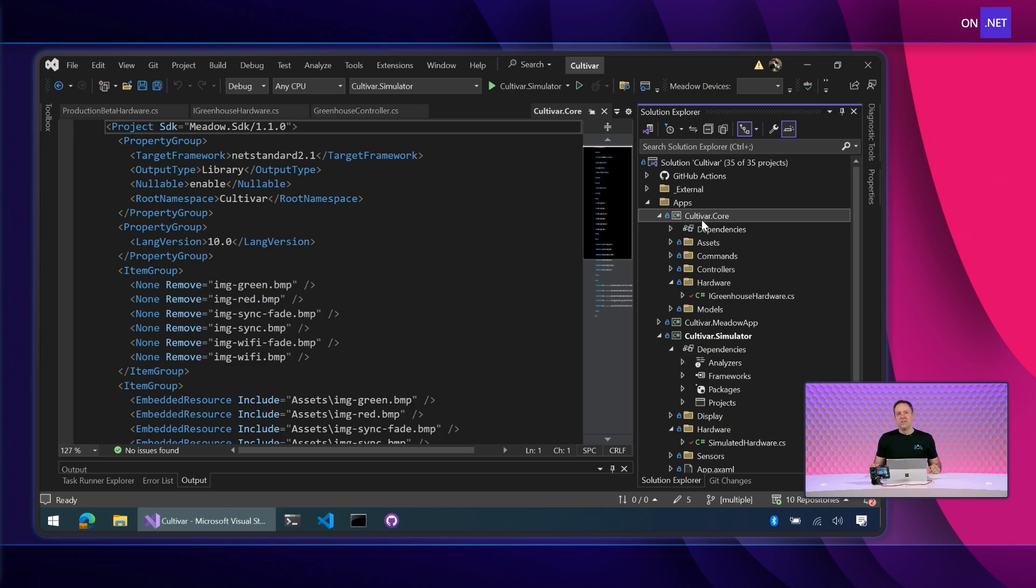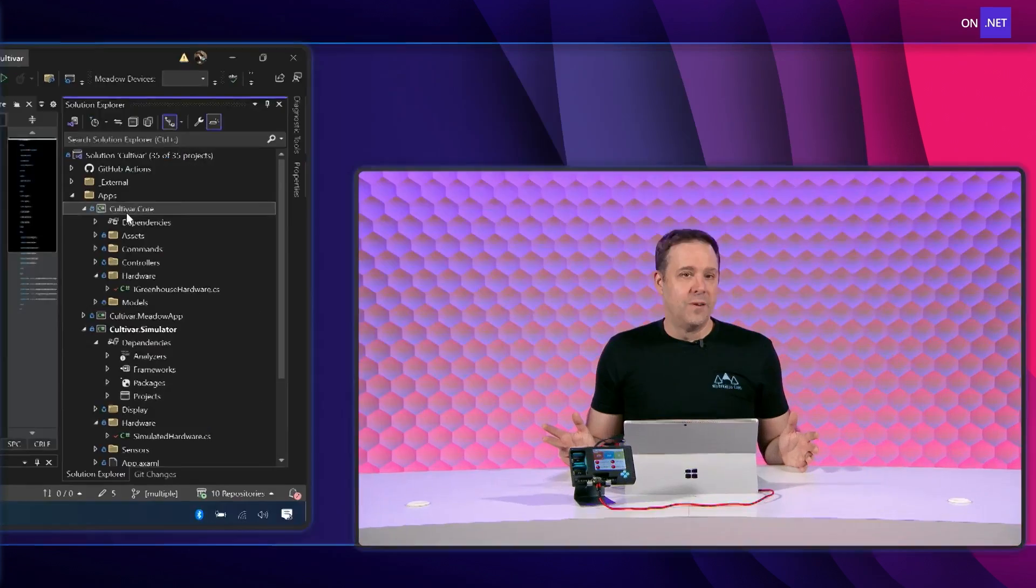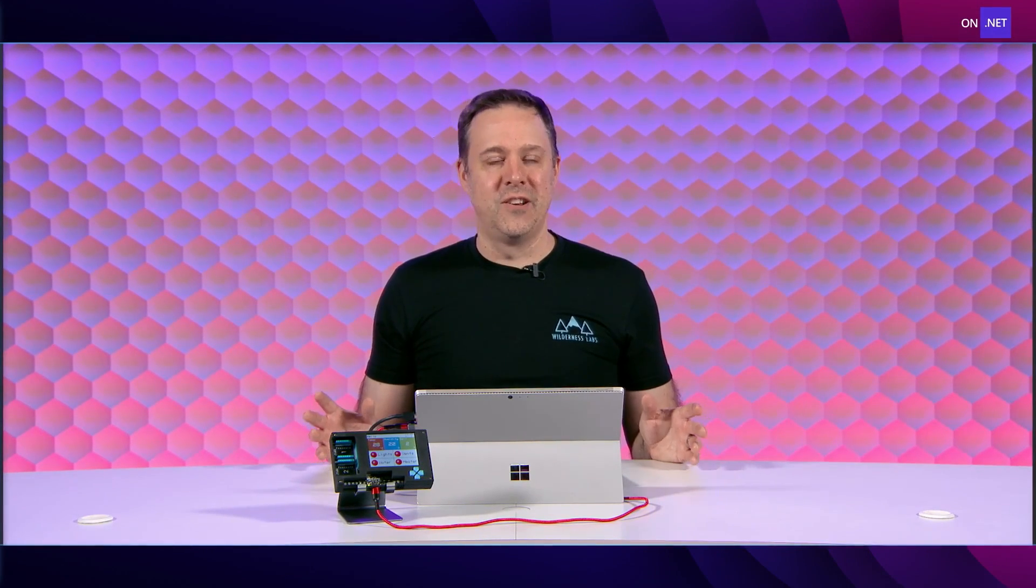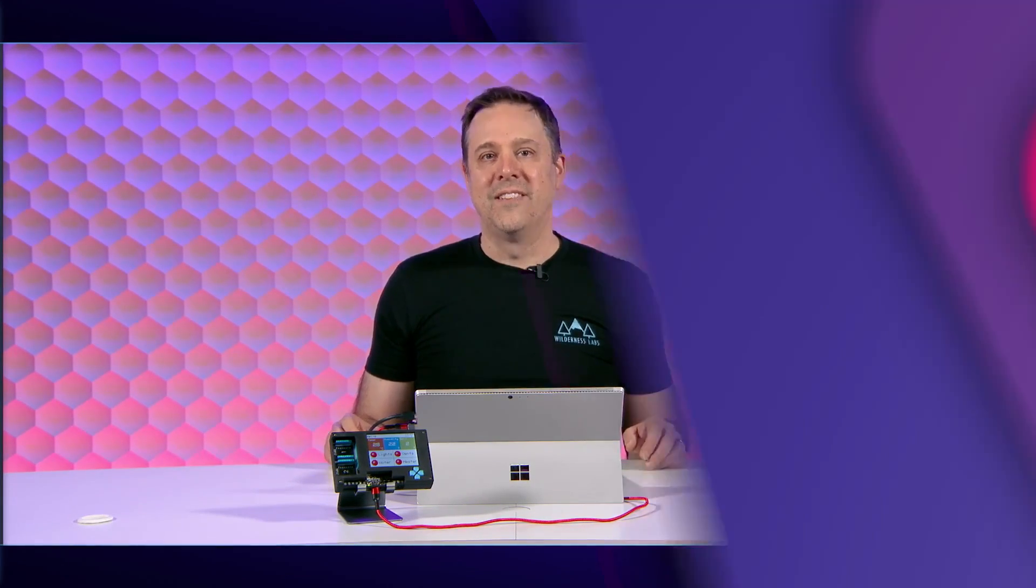So a quick preview of how we think about architecting IoT applications with Meadow and .NET. Again, think controllers, think abstractions, and you're gonna have a happy path to go from prototype to production. Thank you very much.